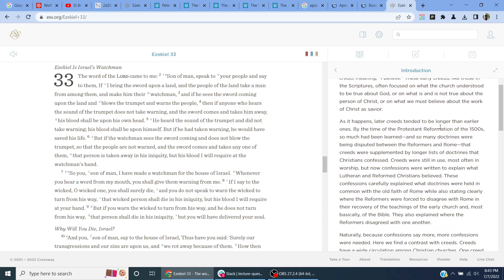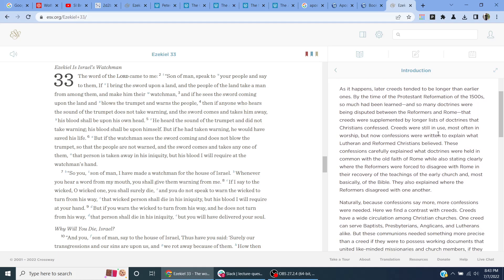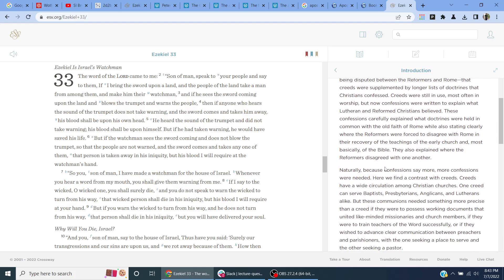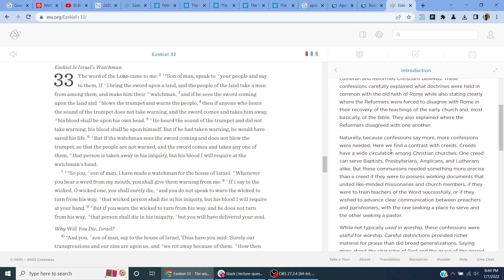As it happens, later creeds tend to be longer than earlier ones. By the time of the Protestant Reformation of the 1500s, so much had been learned and so many doctrines were being disputed between the Reformers and Rome. The creeds were supplemented by a longer list of doctrines than Christians confessed. The creeds were still in use, but most often in worship, but now confessions were written to explain what the Reformed Christians believed. The confessions carefully explained what doctrines were held in common with the old faith of Rome, also stating clearly where the Reformers were forced to disagree.